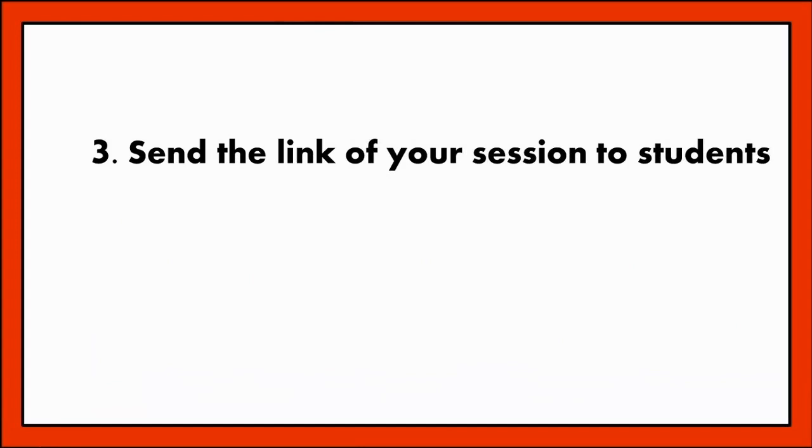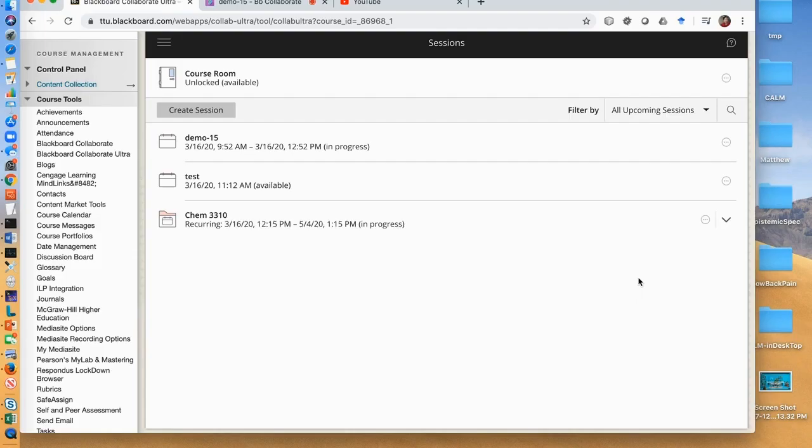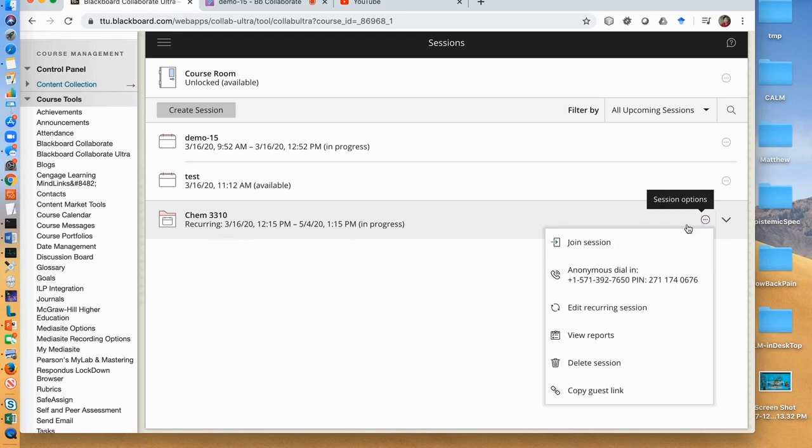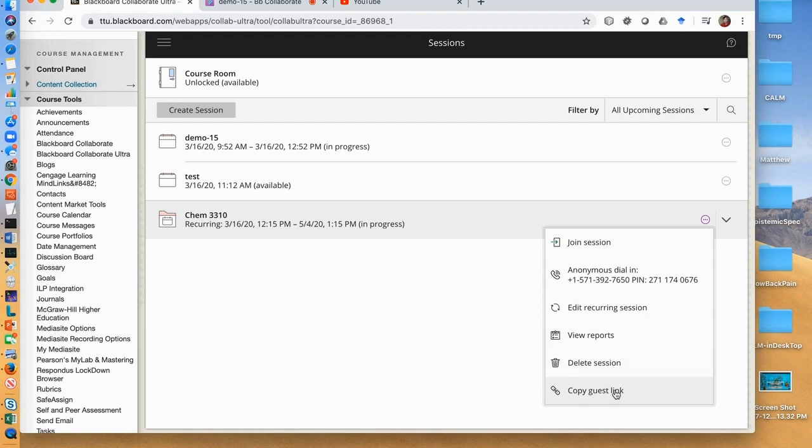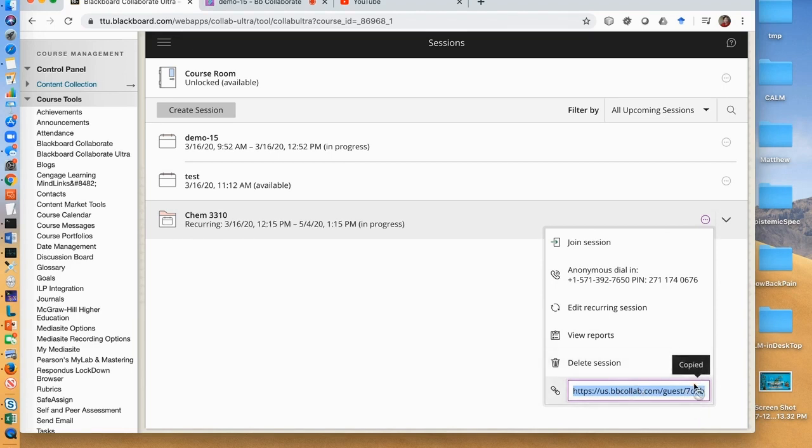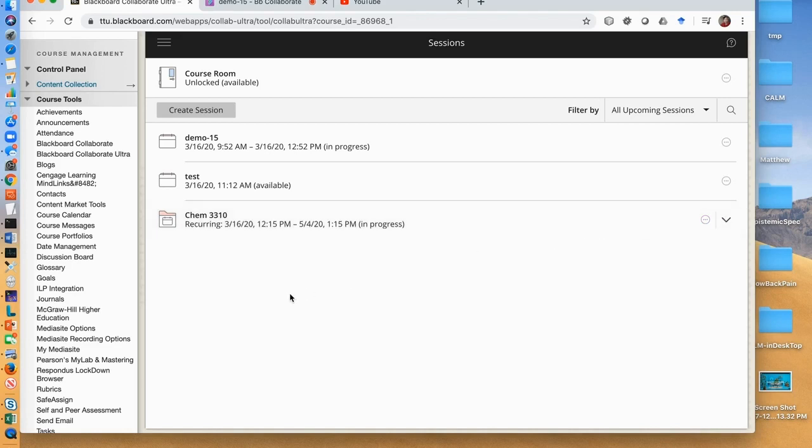After you create the sessions, you should send the link of the sessions to your students so that they can join the online class during the class time. For each recurring session, all its individual sessions have the same link. To get the link, we click the three-dot icon, click copy guest link, and then the link is copied to the clipboard. You can use any preferred ways to inform your students of this link.